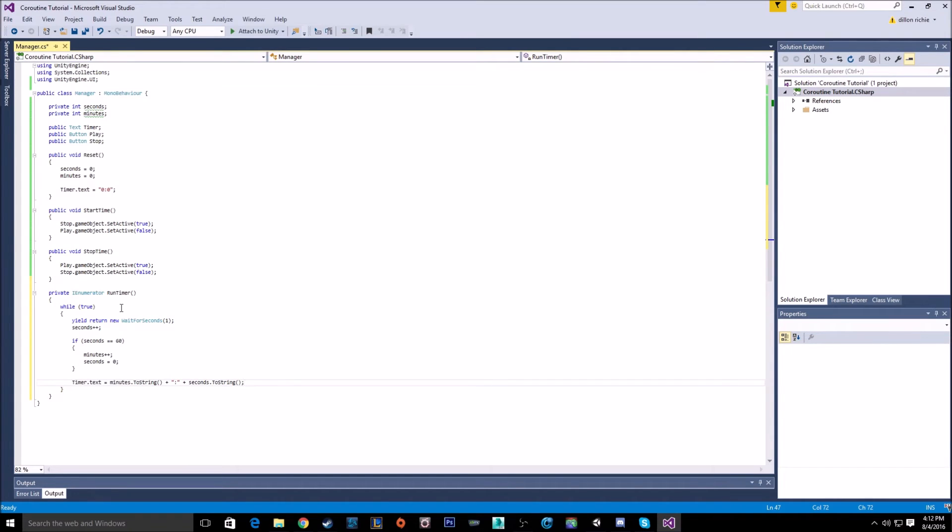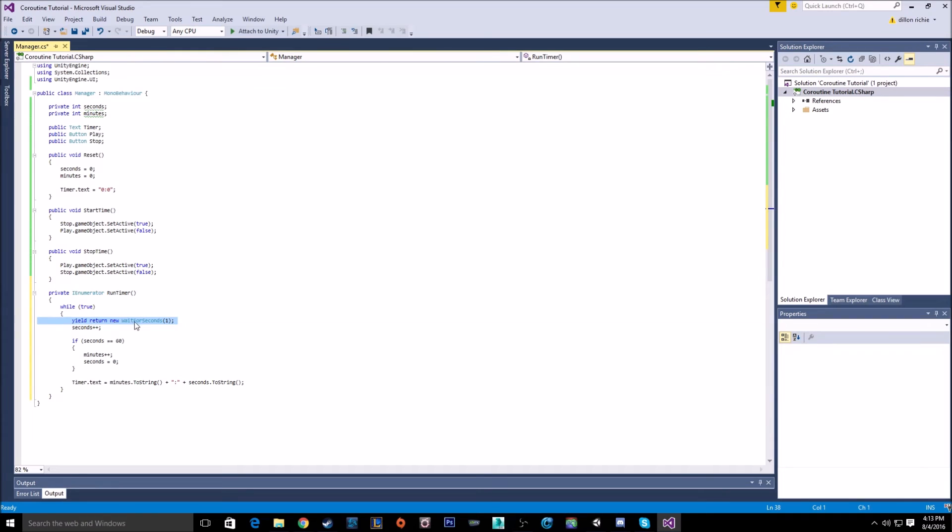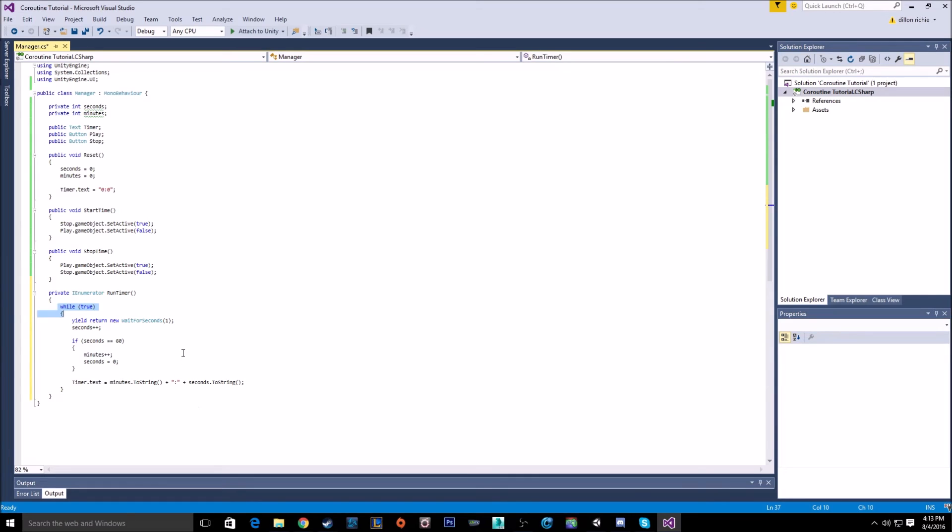And that's our coroutine. Simple as that. It will keep running that line, that if statement, the increase of the seconds, and all that. It will just keep running that forever until I tell it to stop. If I didn't have this while loop here, it would just run through it once. It would still wait for this one second, but after it completed that one second, it will just keep going, and then once it got to the end, it would stop. But with this while statement here, this is just going to keep running forever.